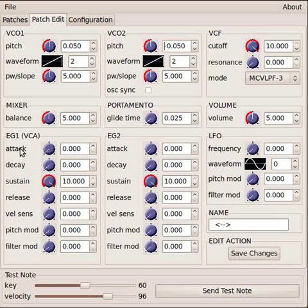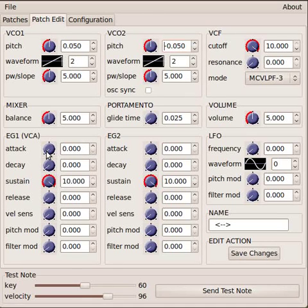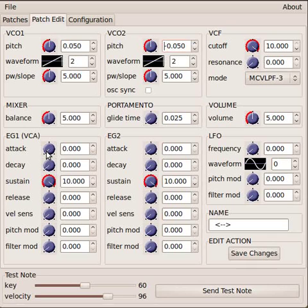So the attack phase is basically, this is a time value, defines how long the sound takes to get from zero volume when the key is hit to maximum volume. So at zero that happens instantly.